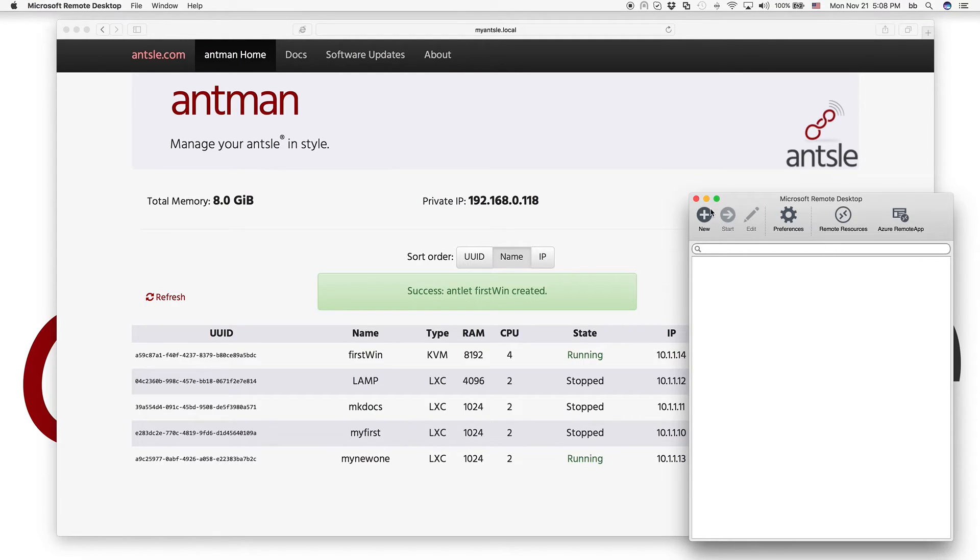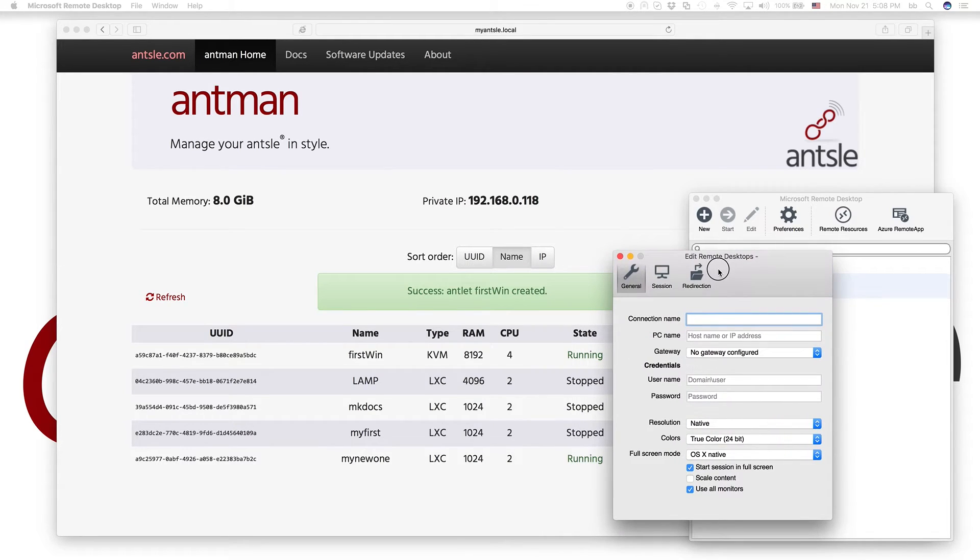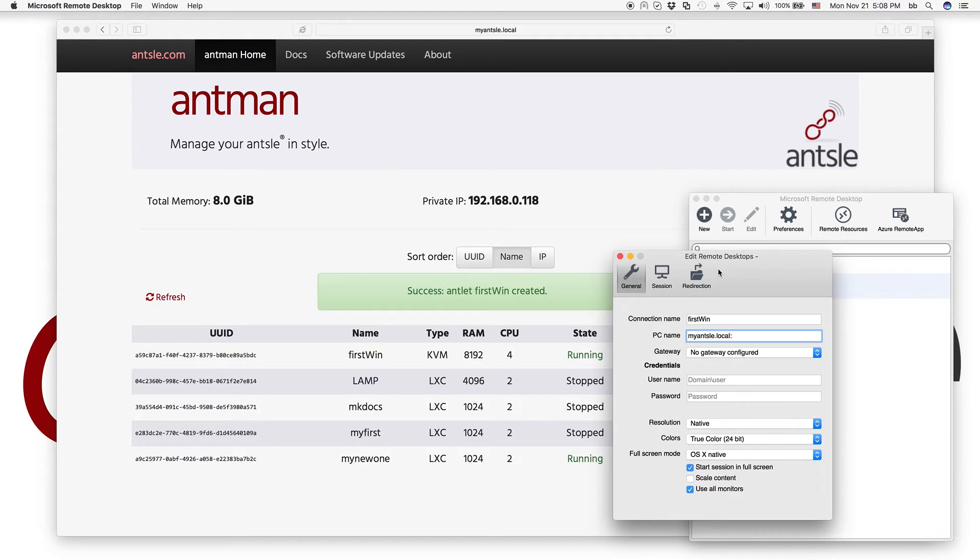So what we have to do now here is create a new connection. And we call it FirstWin, right? And the PC name is just myAnsel.local. And then we put a colon. And then after the colon is the port number. And we put it 3014.